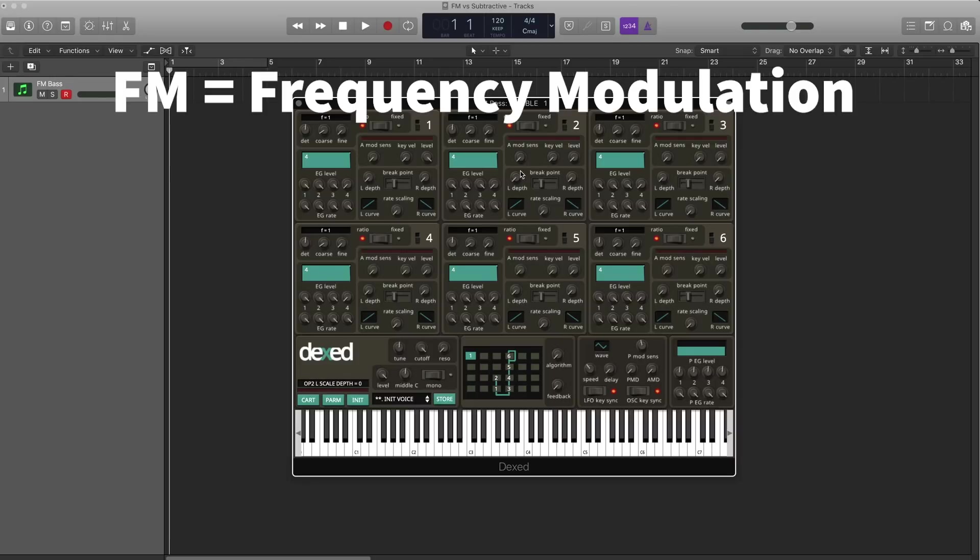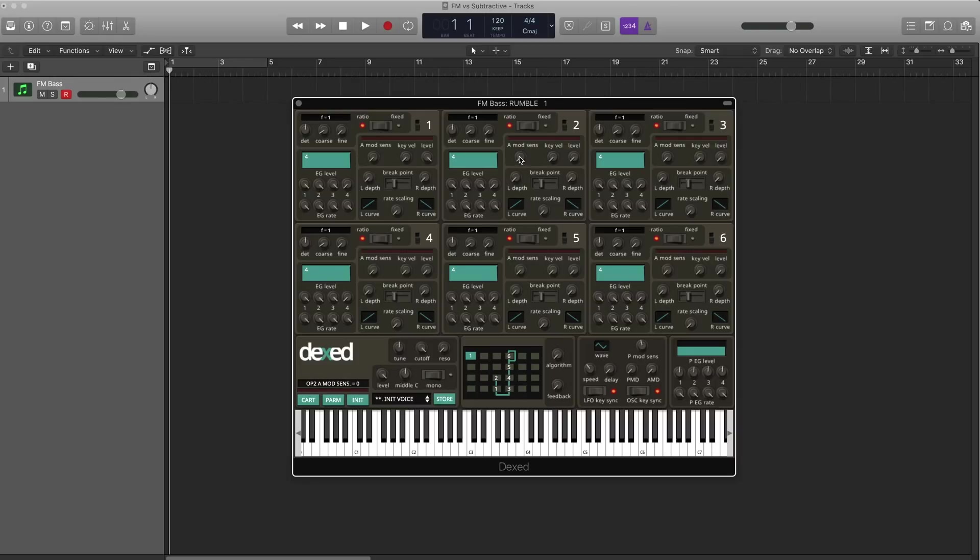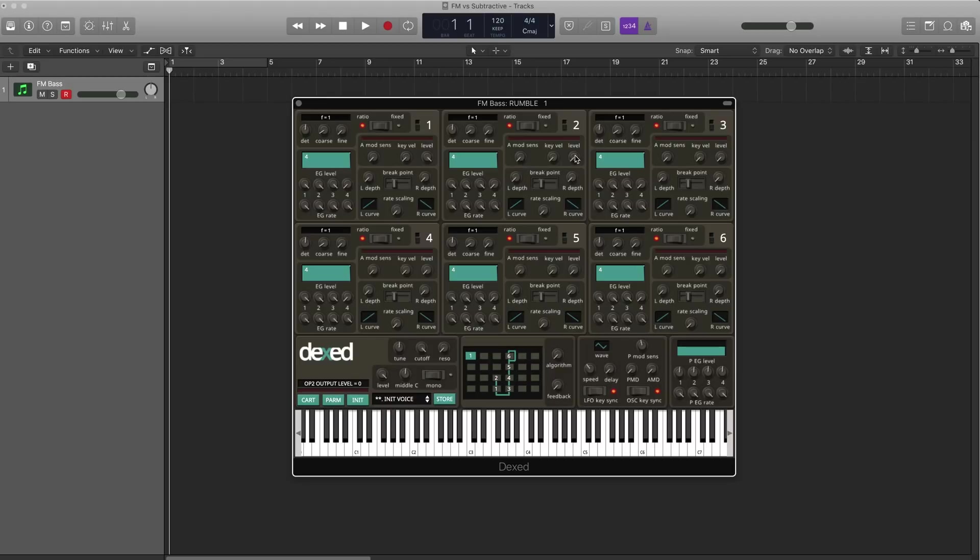Operator two is routed so that it modulates Operator one. We can't actually hear its audio. If I turn its level up, we won't hear another sine wave. Instead, as we increase this level, it modulates Operator one more, and ends up changing its tone. Listen.